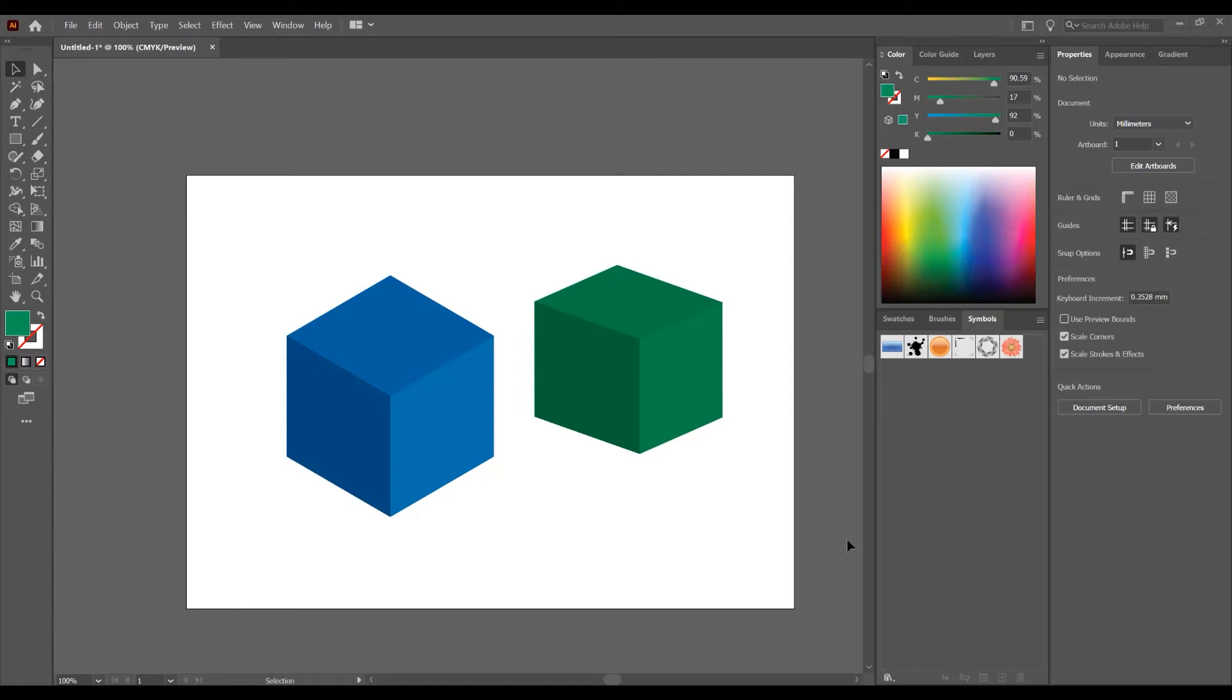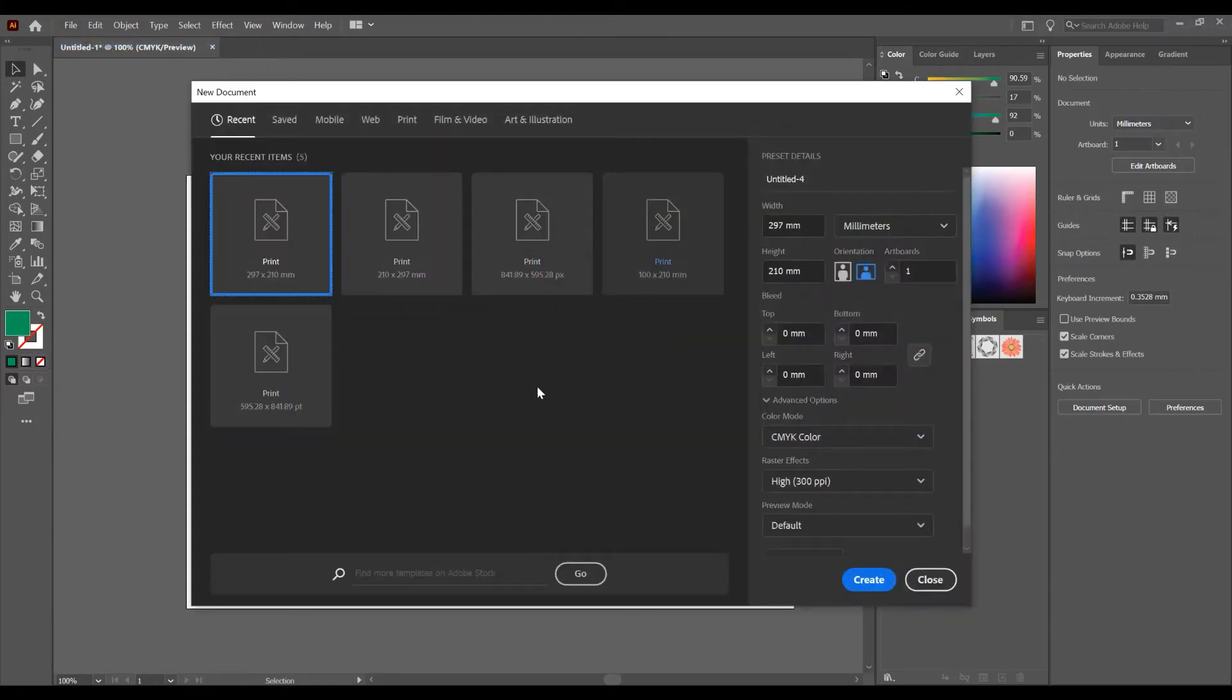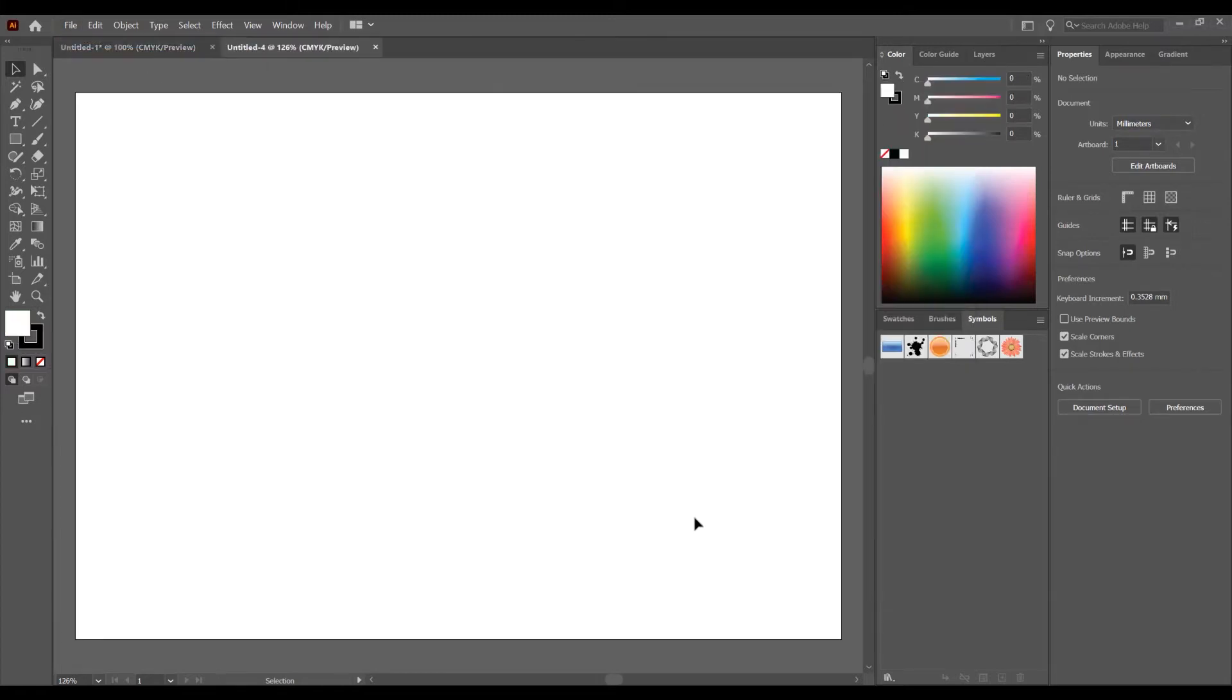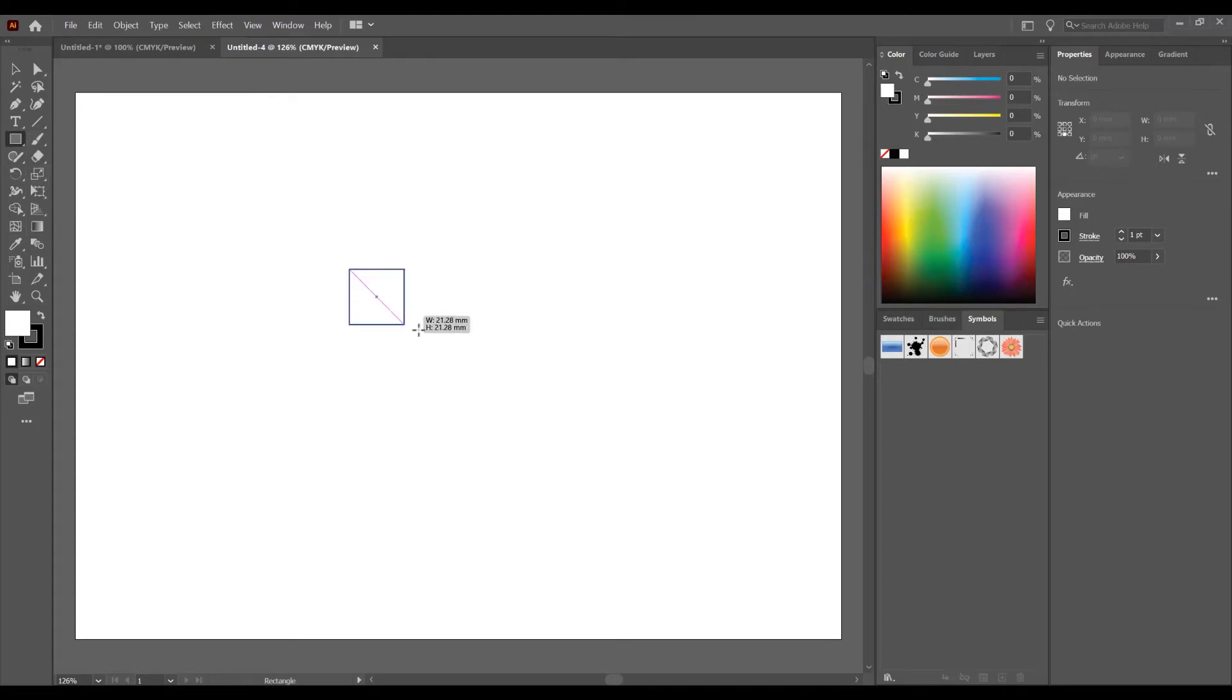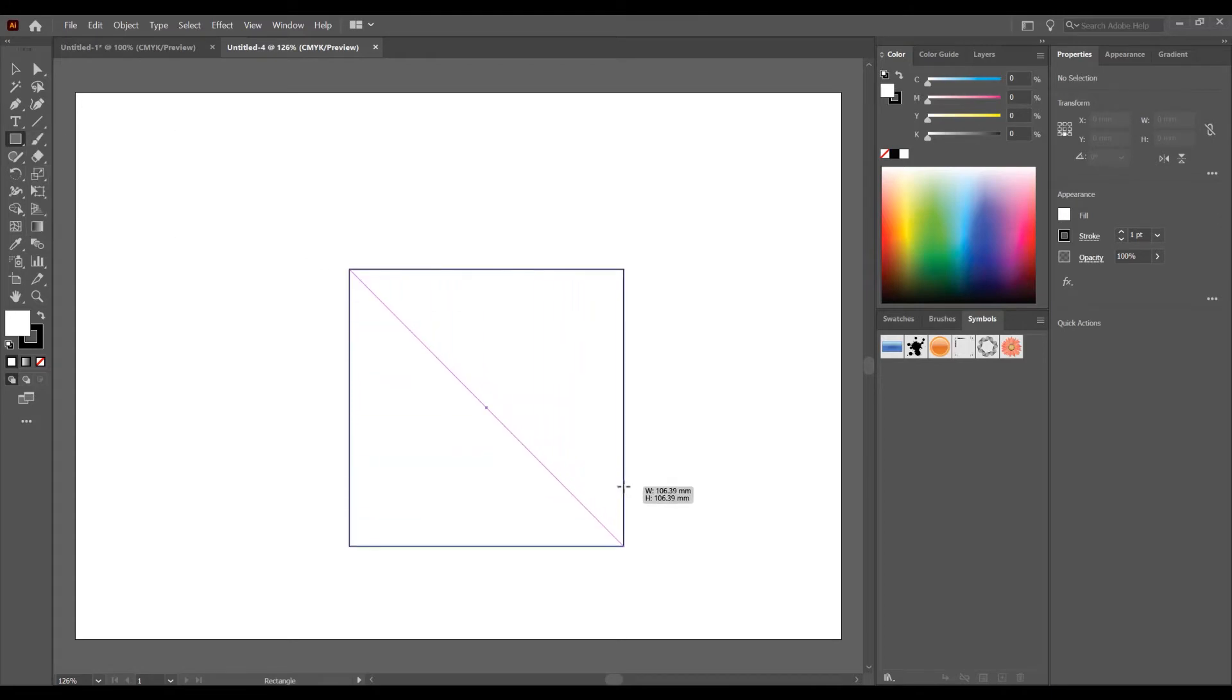So let's begin and open the program. Create a new document and go to File, New. I will choose A4 and Landscape. Now for the first way I want to create a rectangle and click on the rectangle tool. Press shift to create the rectangle proportionally.